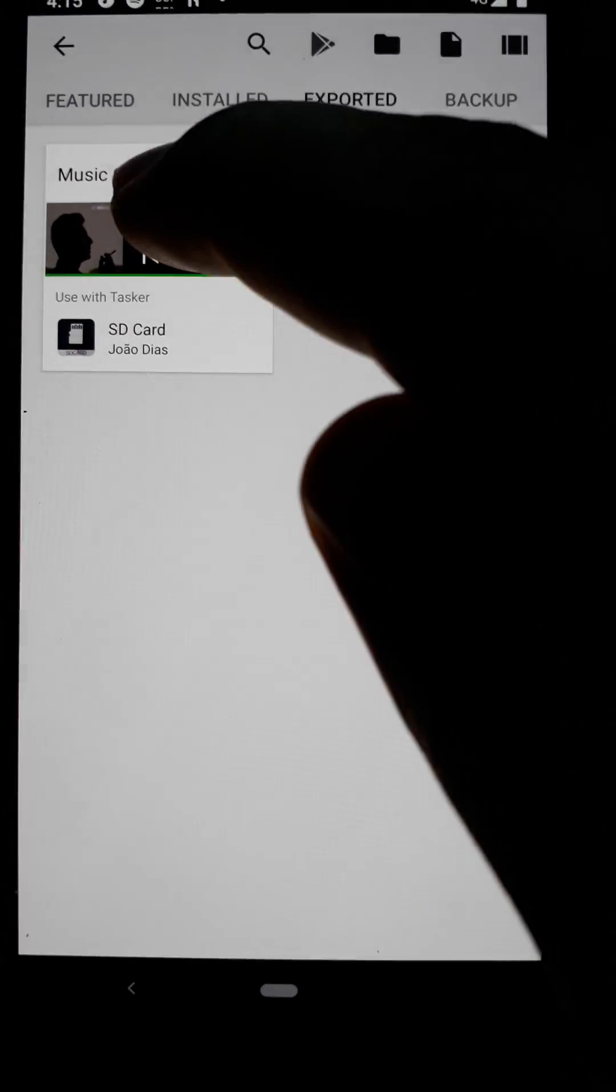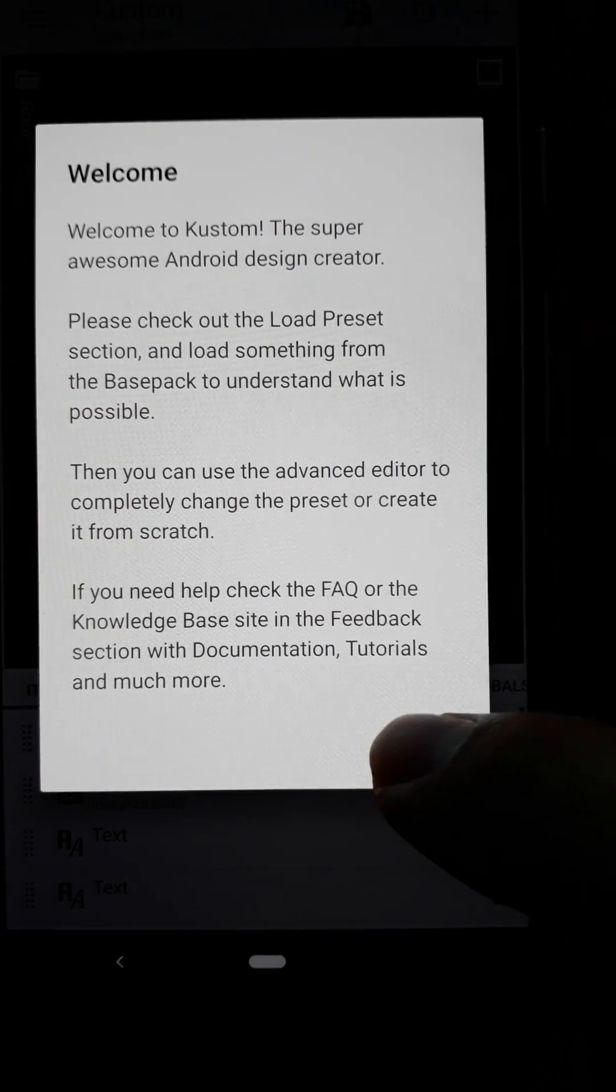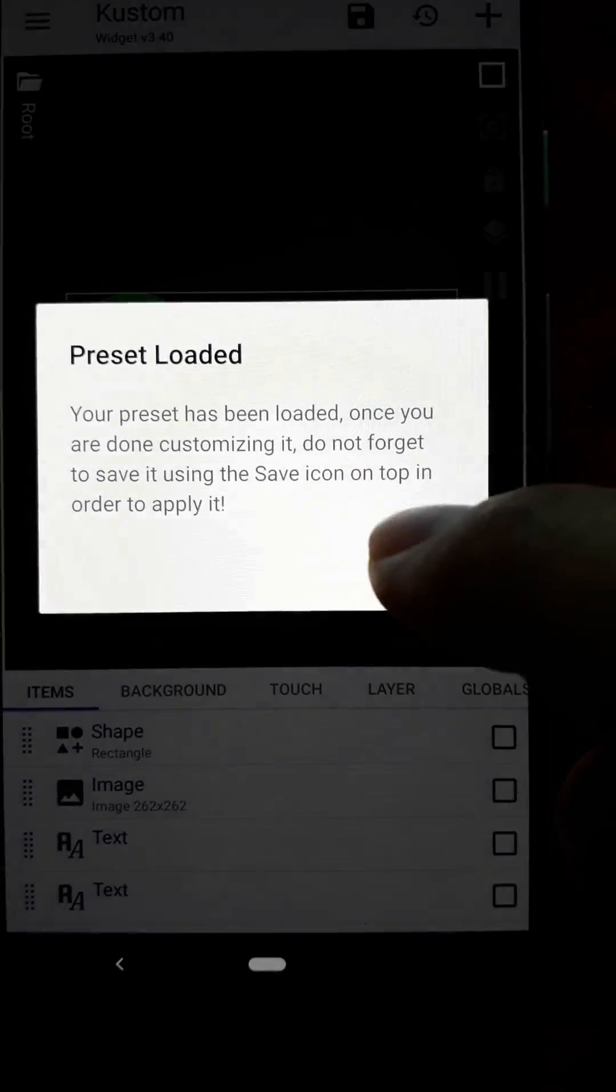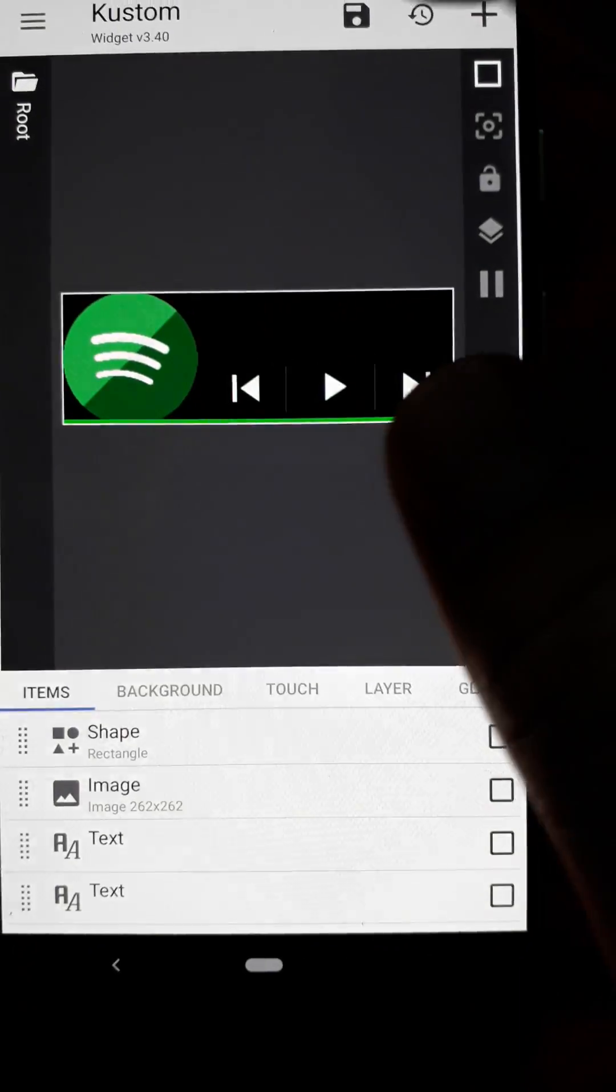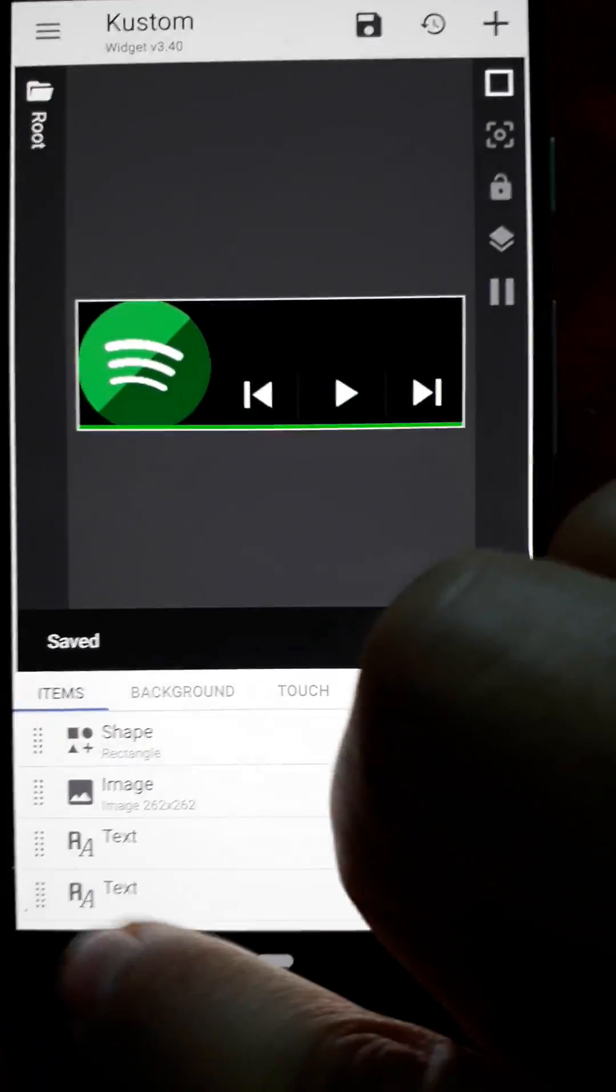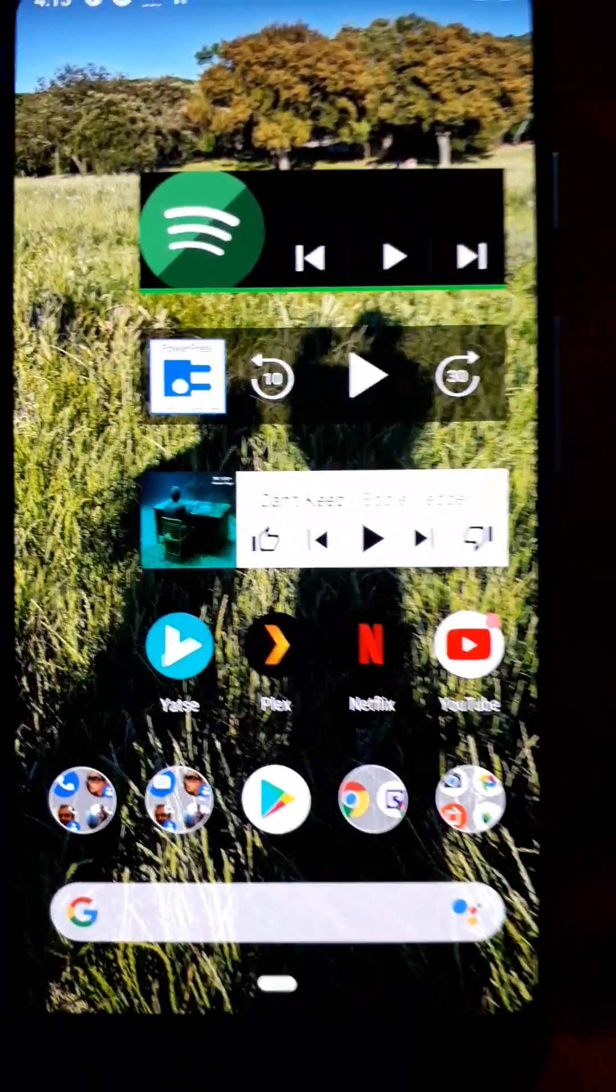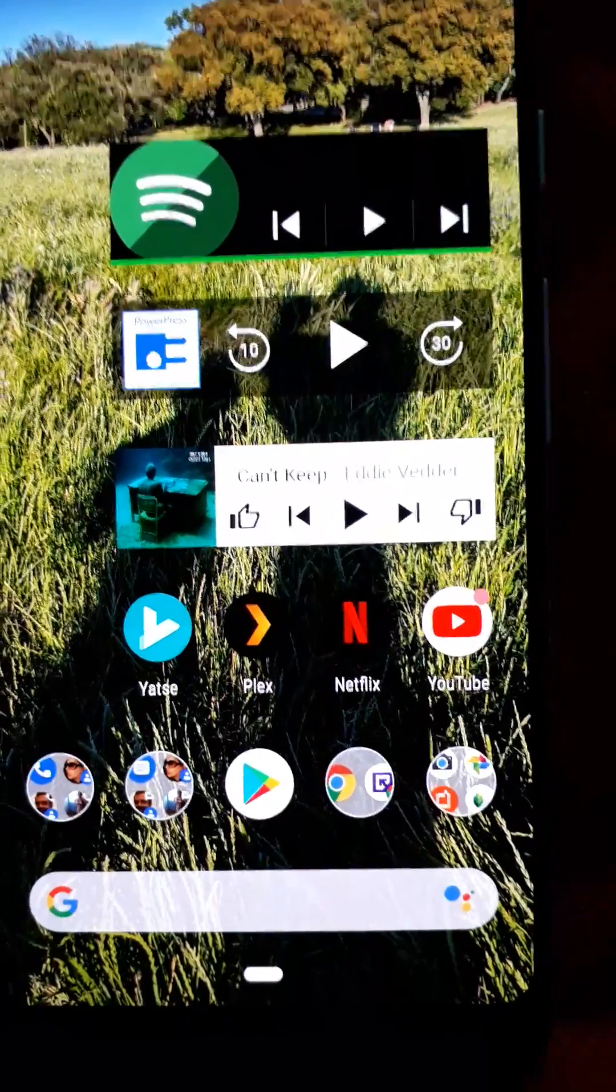Music control. Click on it and save. Go back and the widget should be configured.